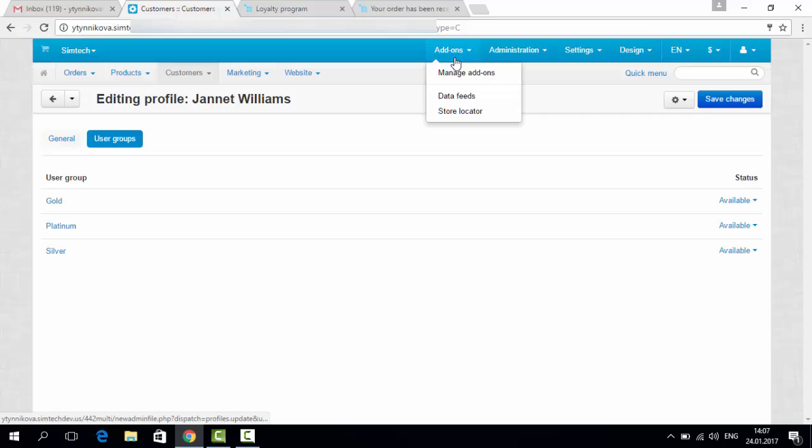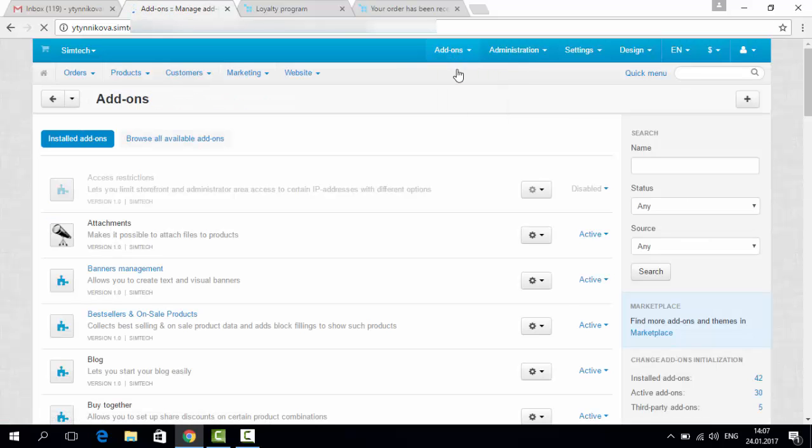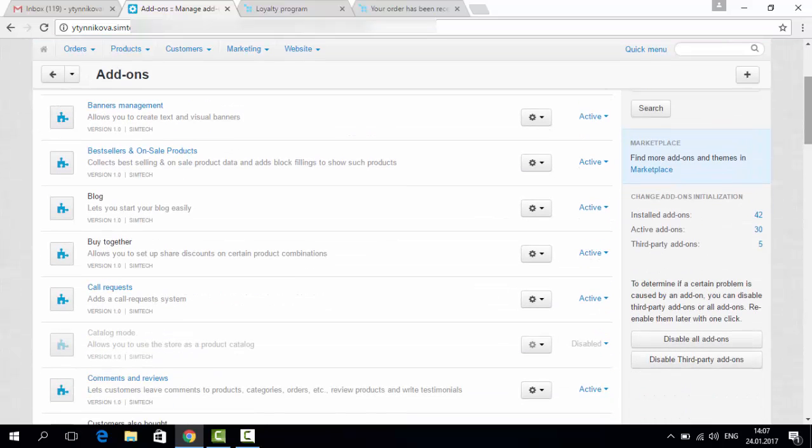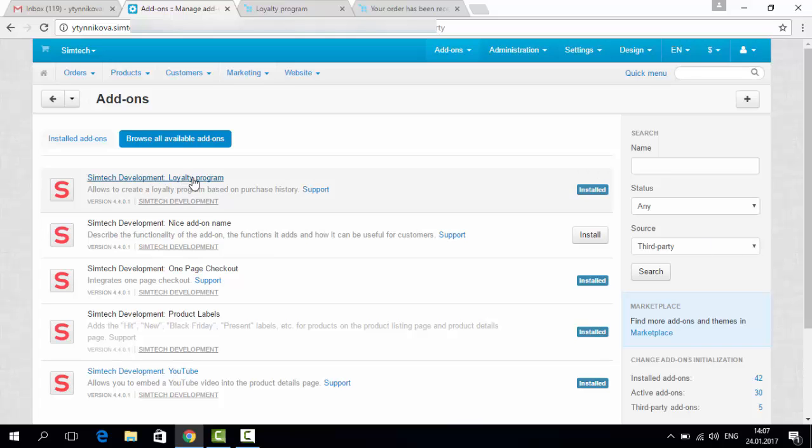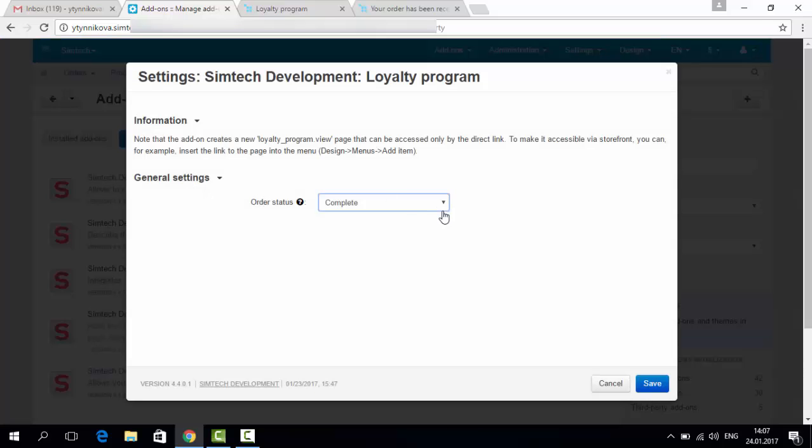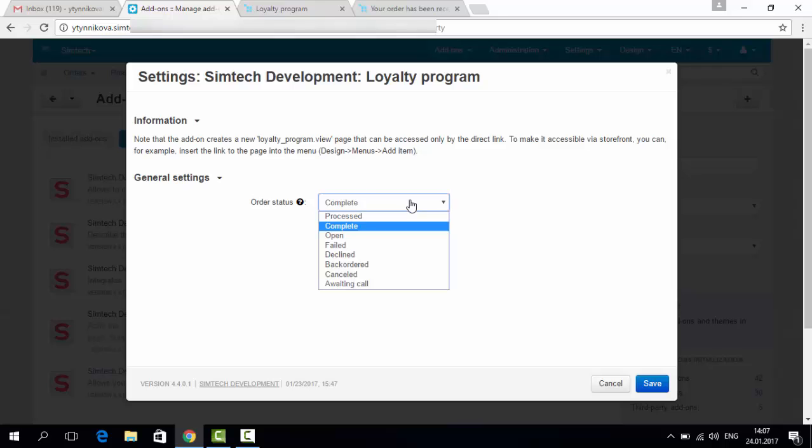Let's go to manage add-ons and see with which statuses of an order you can make the new loyalty program status available. It is in the settings. Here you can choose complete, open, processed, and so on. In our case, we will be using complete. Okay, let's save.